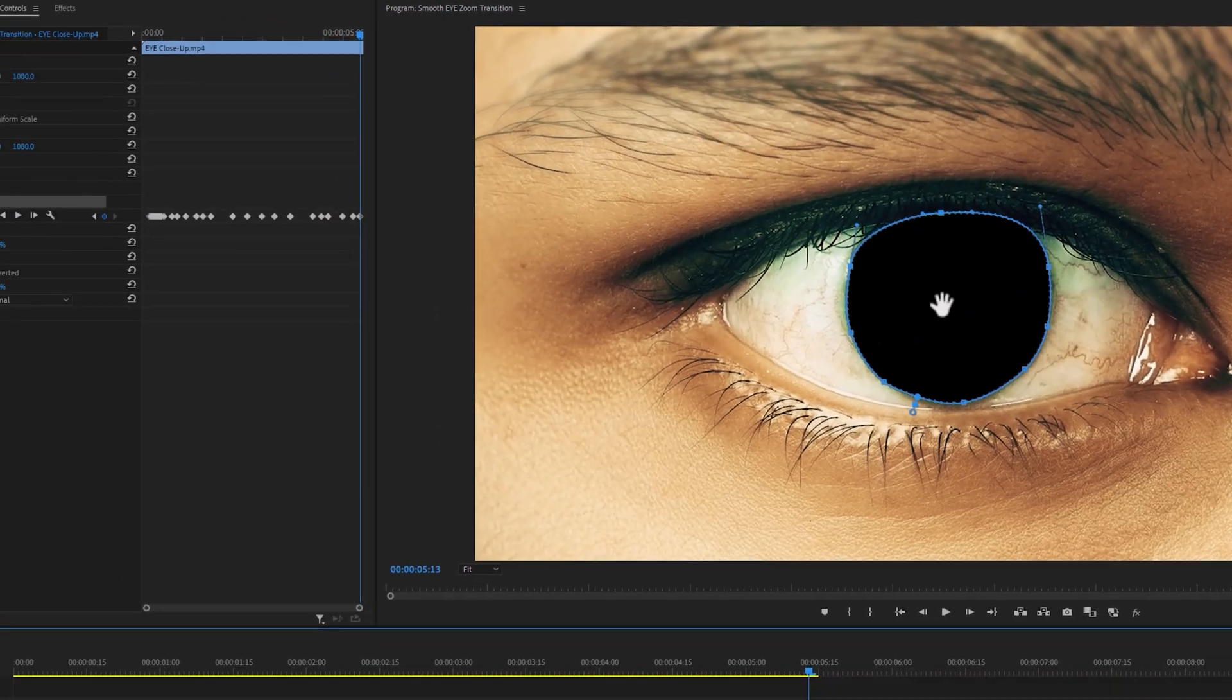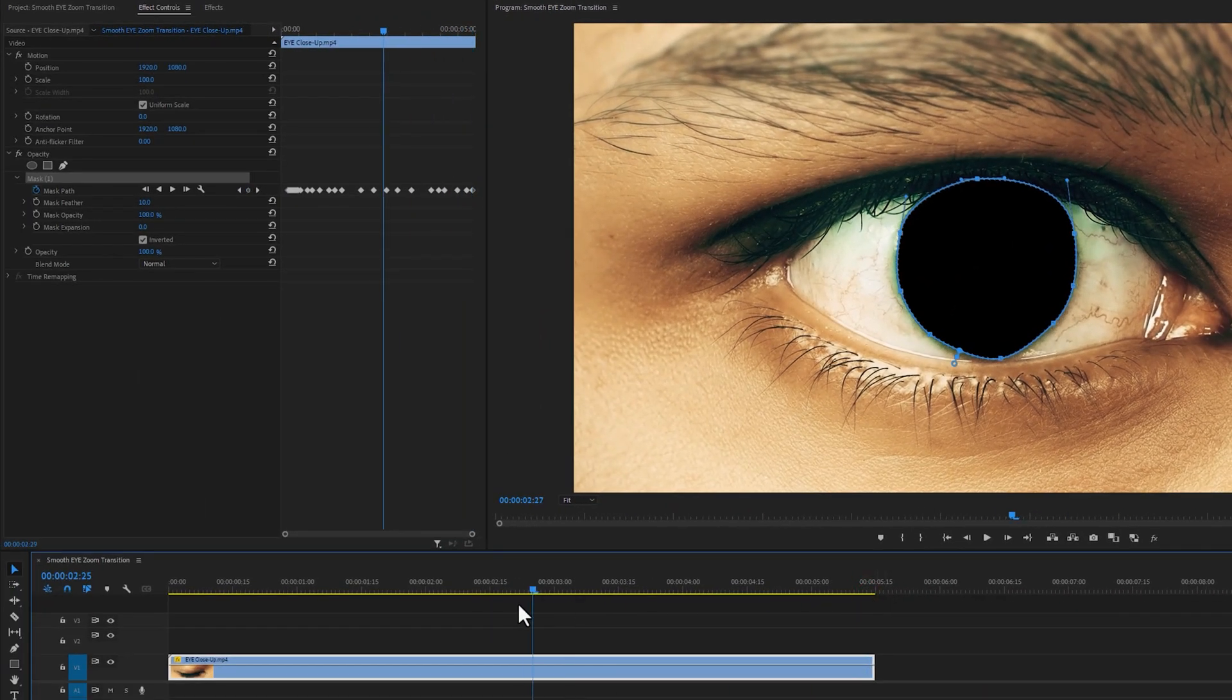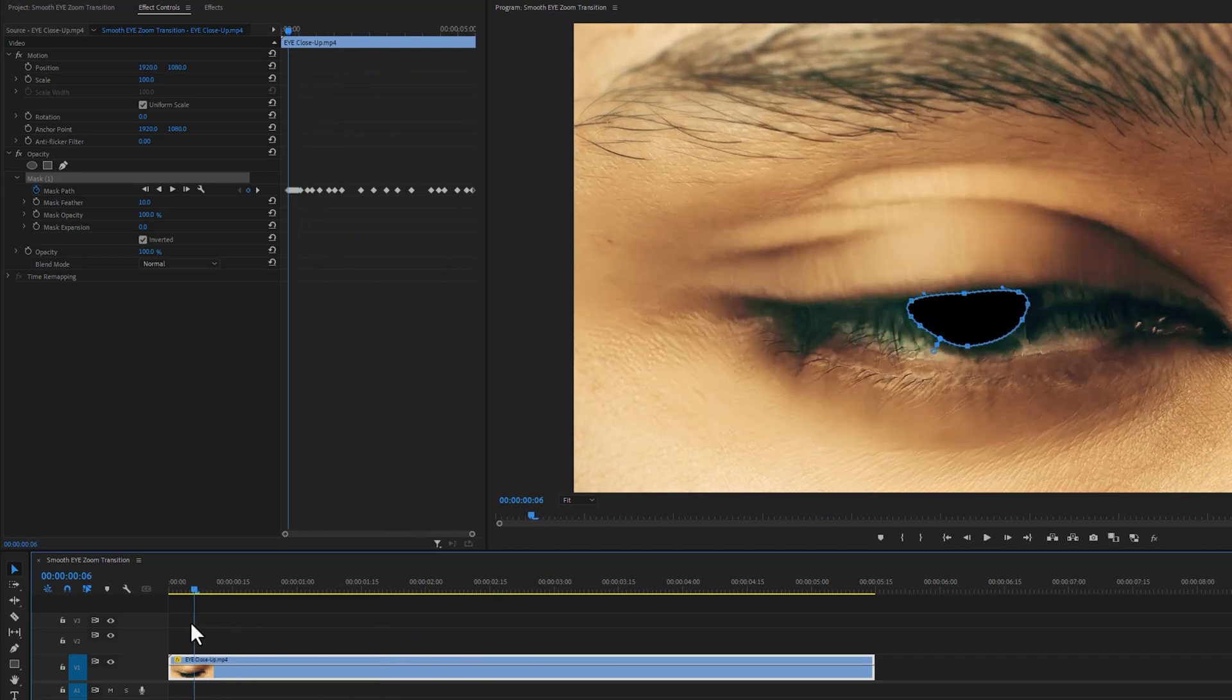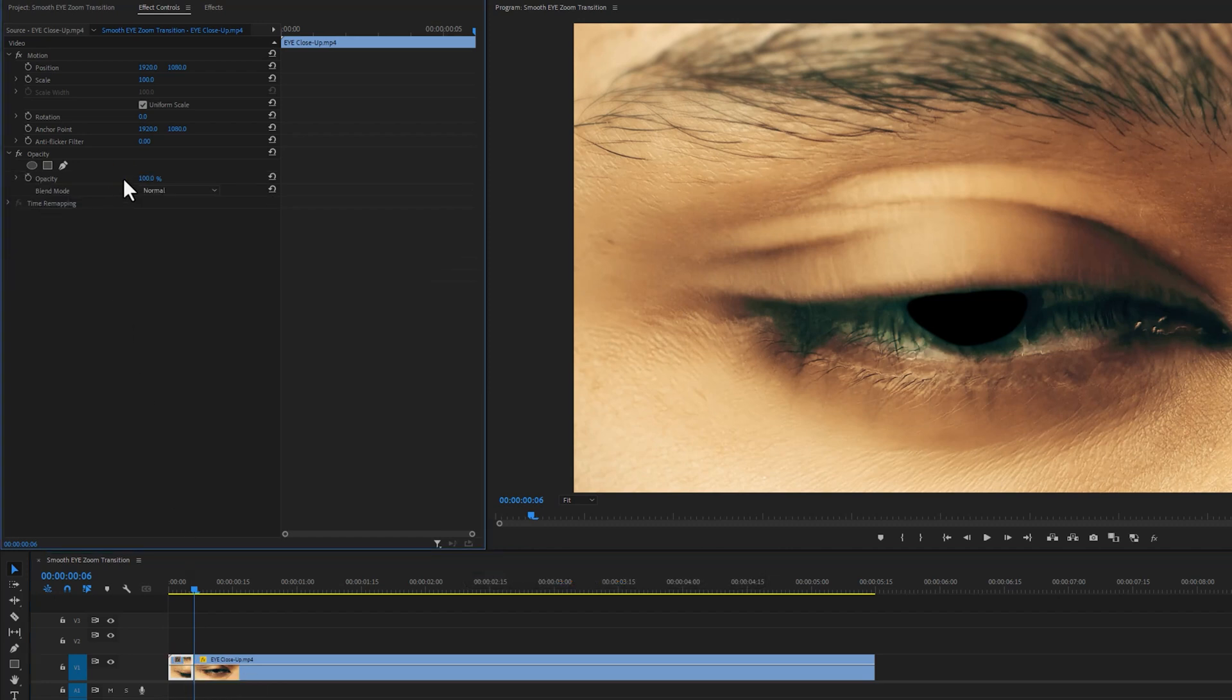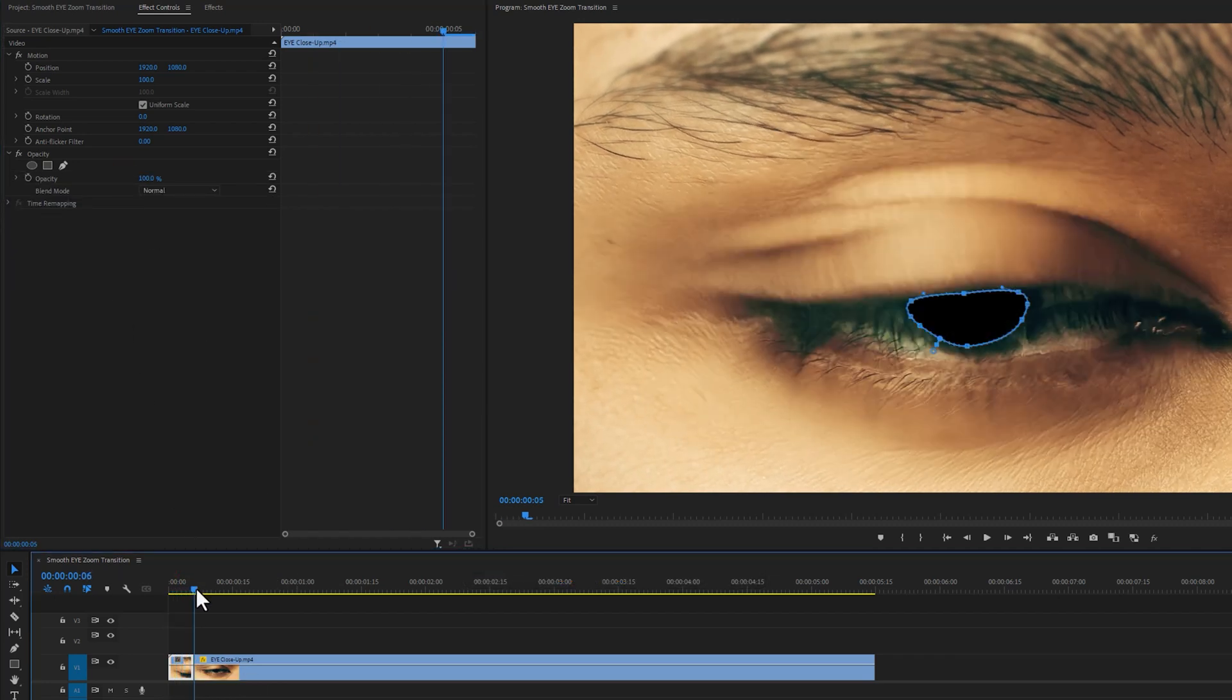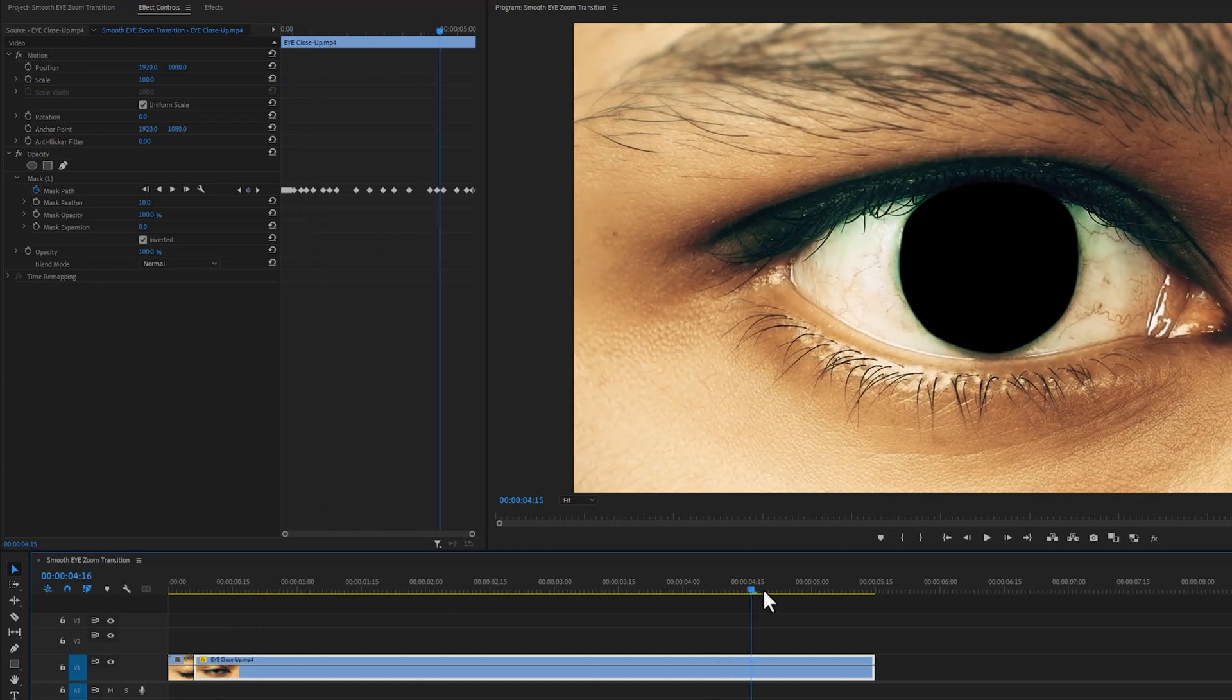Okay we have done. Now move the time indicator where the masking was started and make a cut here. Now delete the mask for the first clip. As you can see, the masking is perfectly done with eye opening movement.